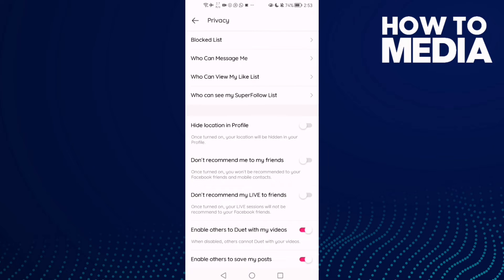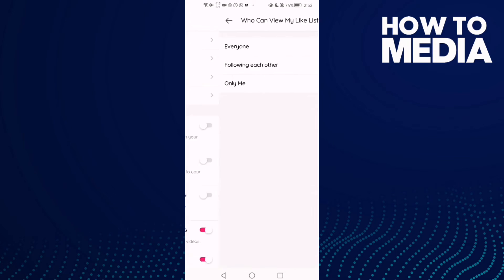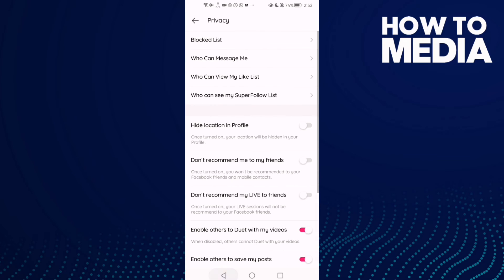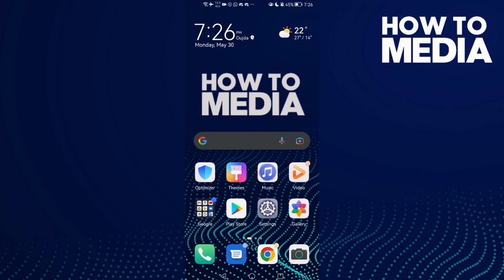Click 'Who can view my like list', select this option, and then just go back. And that's it for today's video.